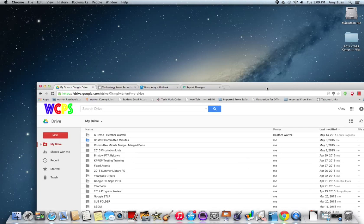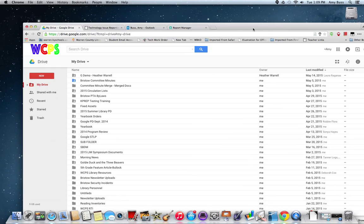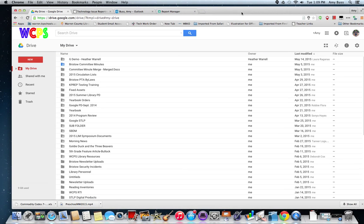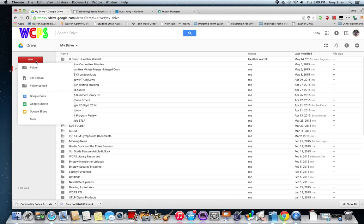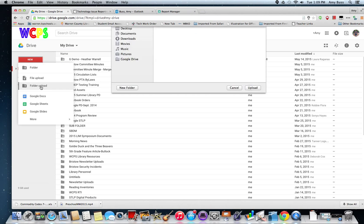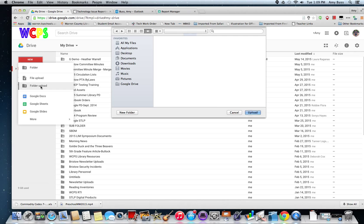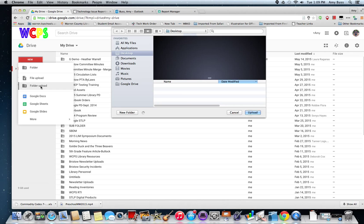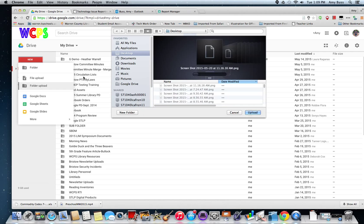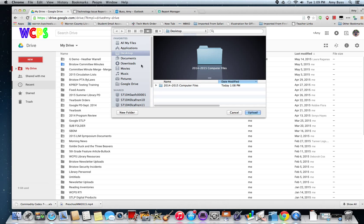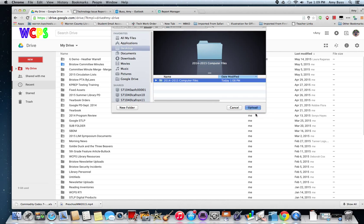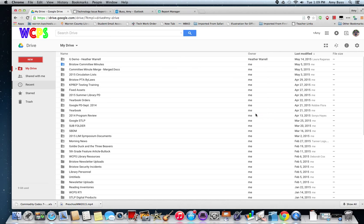And then I have that folder on my desktop. So I just go to new folder upload. And it's on my desktop and there it is 2014-2015 computer files. And then I click upload.